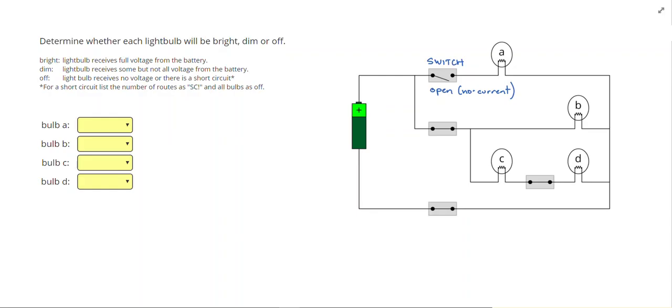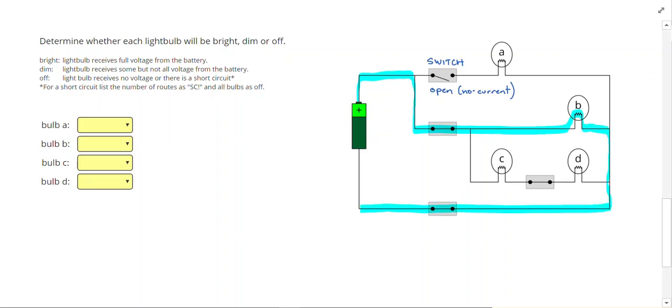Let's go ahead and highlight any complete routes we have. Going from the positive end of the battery, I could travel through B, through the closed switches, and to the negative end of the battery. Since B was the only bulb on the route, I can label it bright.